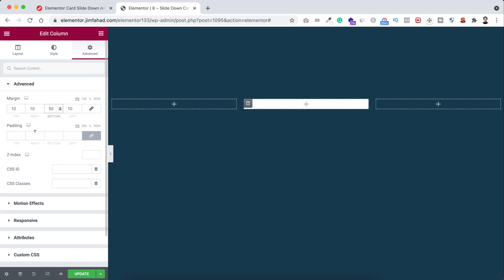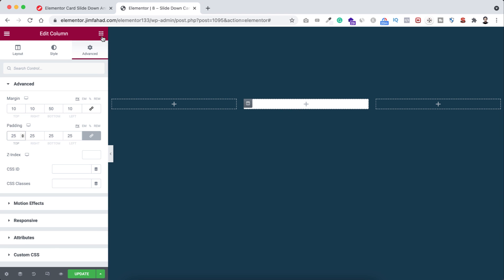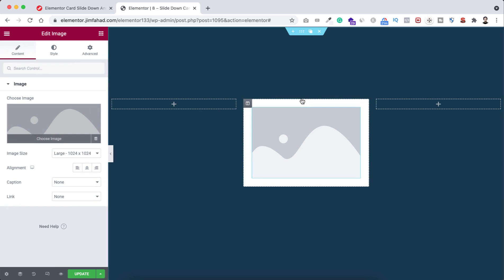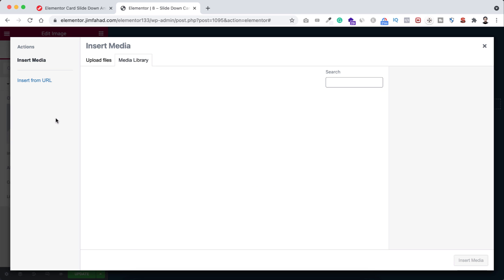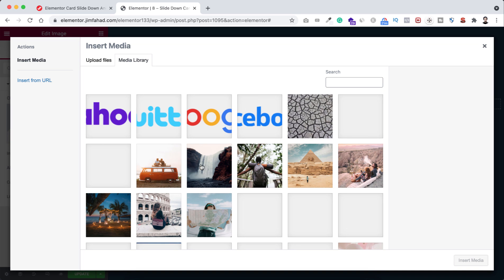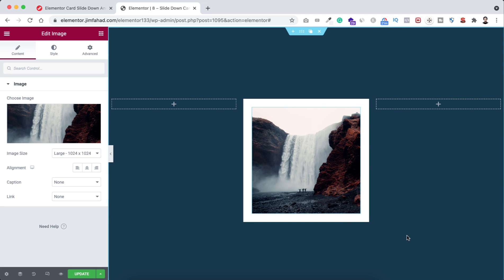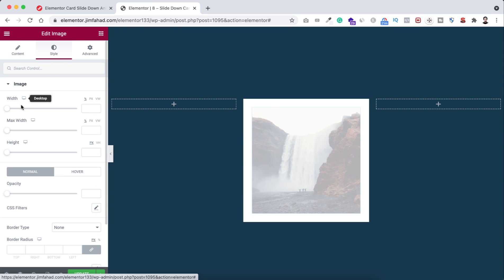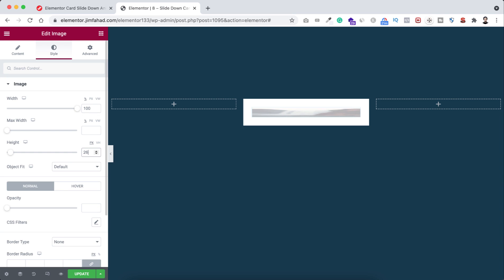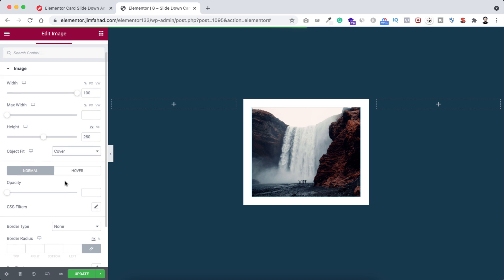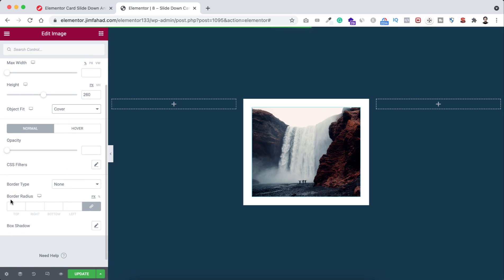Now I want to insert image within this column, so click on the Rubik's cube icon and drag an image widget here. Let's select an image - I'm selecting this image, click on insert media. Now let's do some styling. Here width, let's make it 100 percent. Height, I'm giving it 260 pixels. Object fit, let's make it cover. Let's add some border radius, maybe 8 pixels, and let's add some box shadow - I'm just keeping the default box shadow.